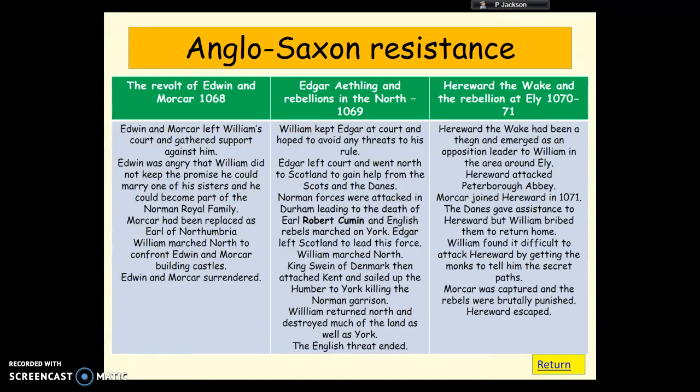There were three rebellions that took place during this time. First, there was the revolt of Edwin and Morcar in 1068, and this was fairly easily controlled by William. He built a couple of castles — one in Nottingham and one in Warwick — in order to stop this rebellion. Edwin and Morcar surrendered, but they had to give up their earldoms, and that's why William appointed a new Norman Earl of Northumbria called Robert Cumin.